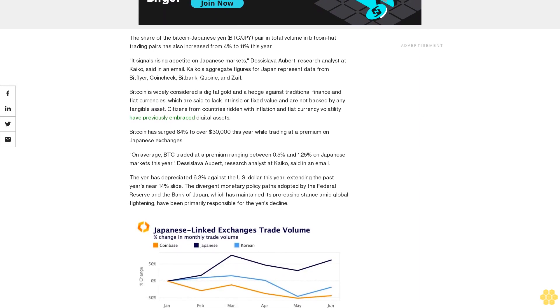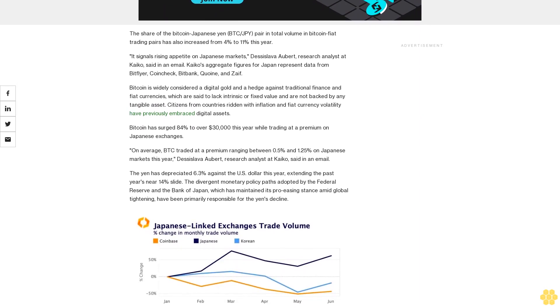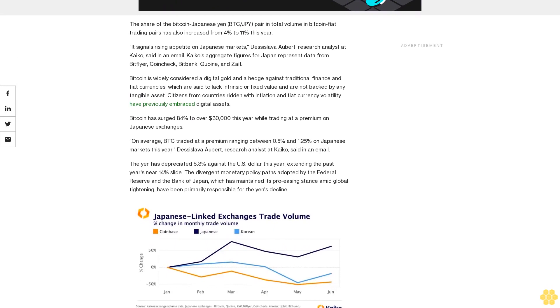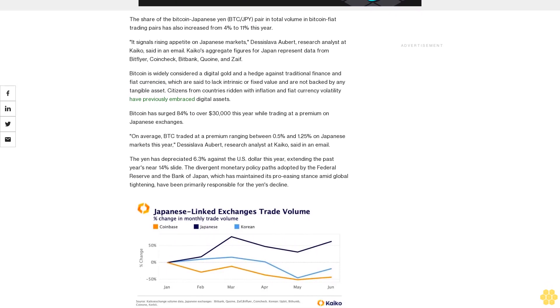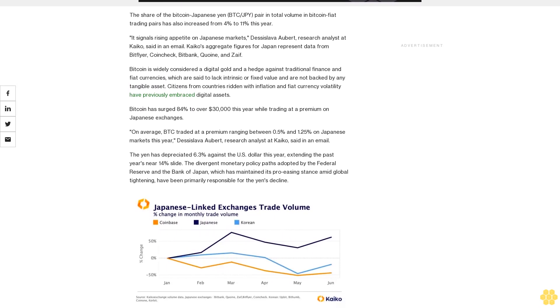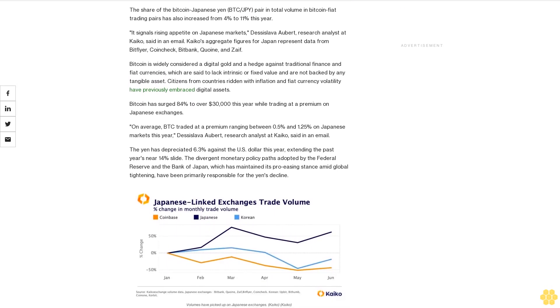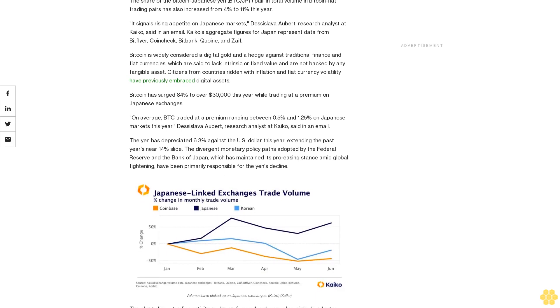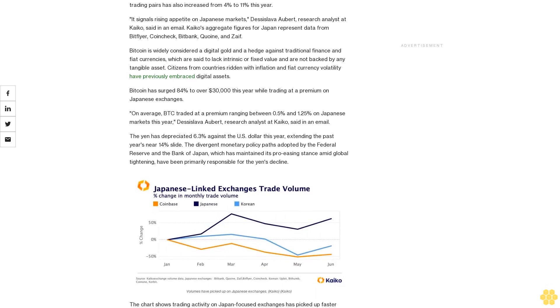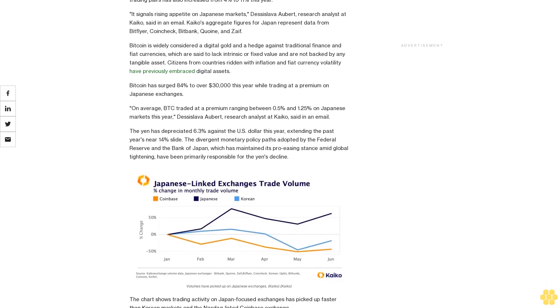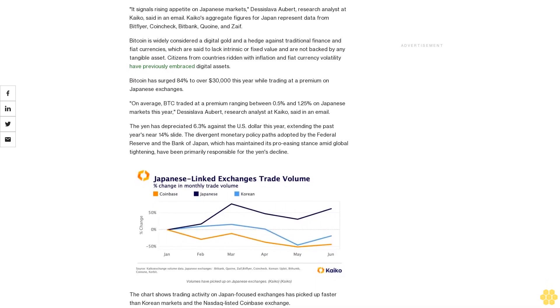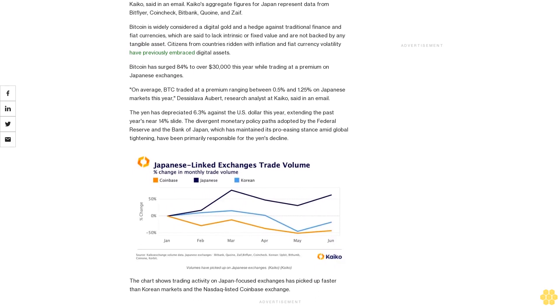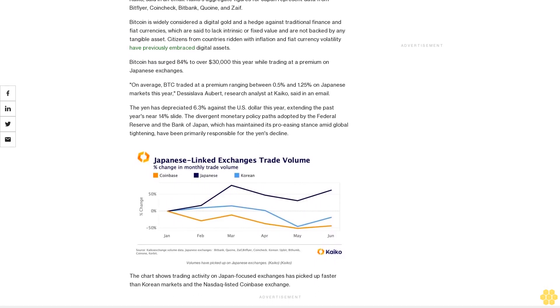Bitcoin is widely considered digital gold and a hedge against traditional finance and fiat currencies, which are said to lack intrinsic or fixed value and are not backed by any tangible asset. Citizens from countries ridden with inflation and fiat currency volatility have previously embraced digital assets.